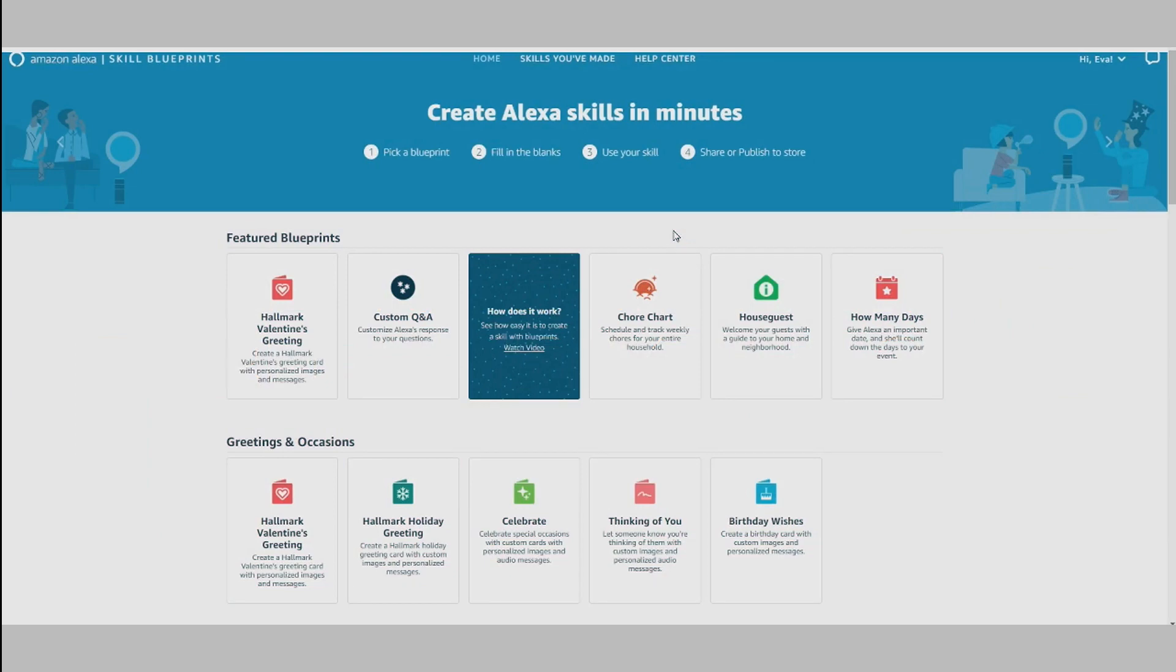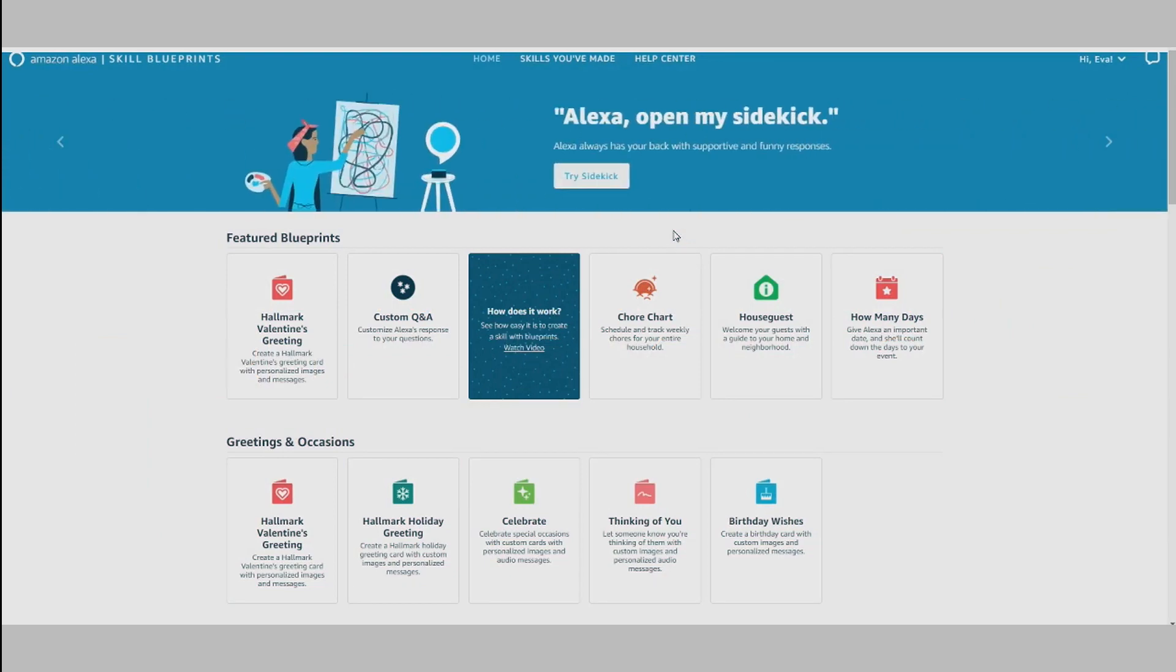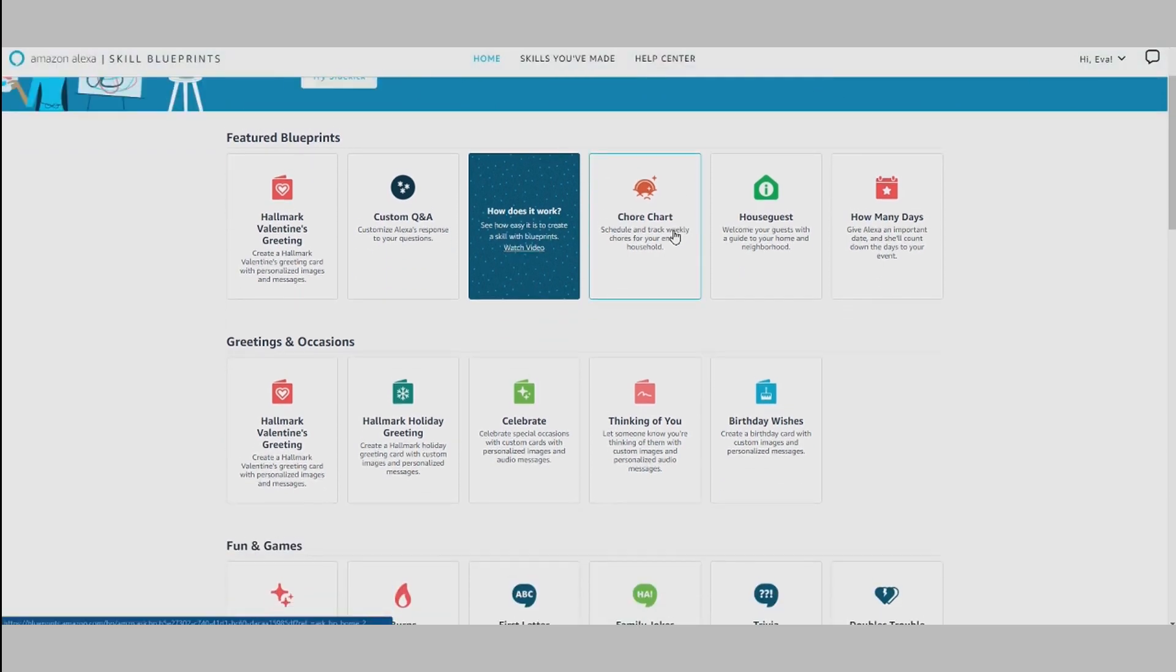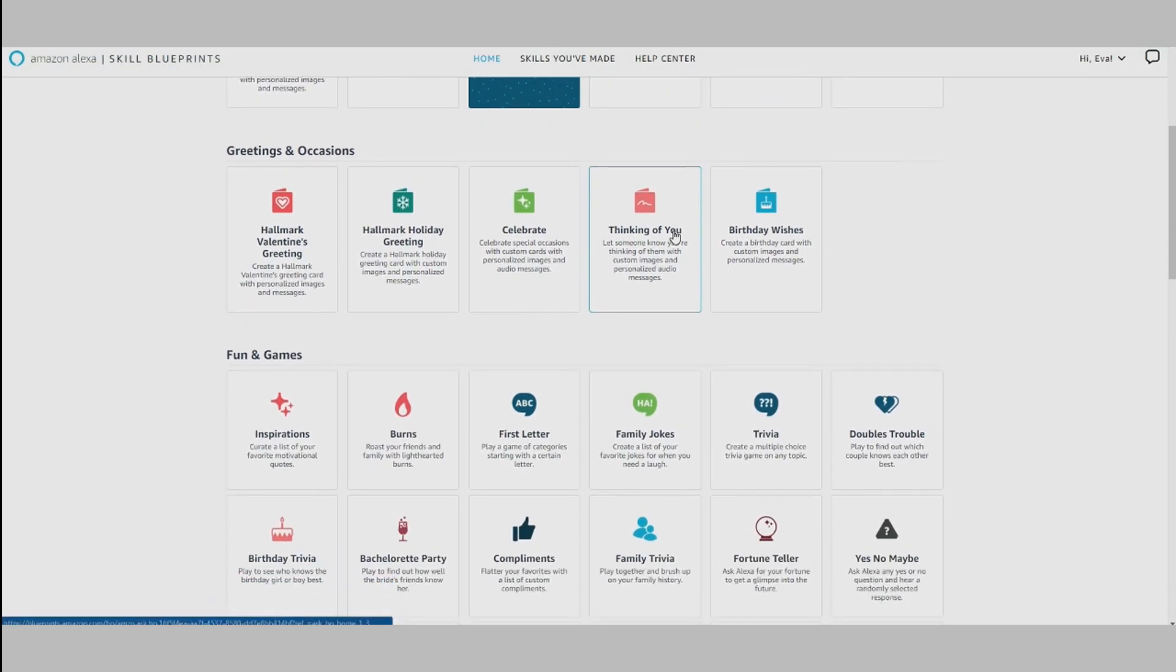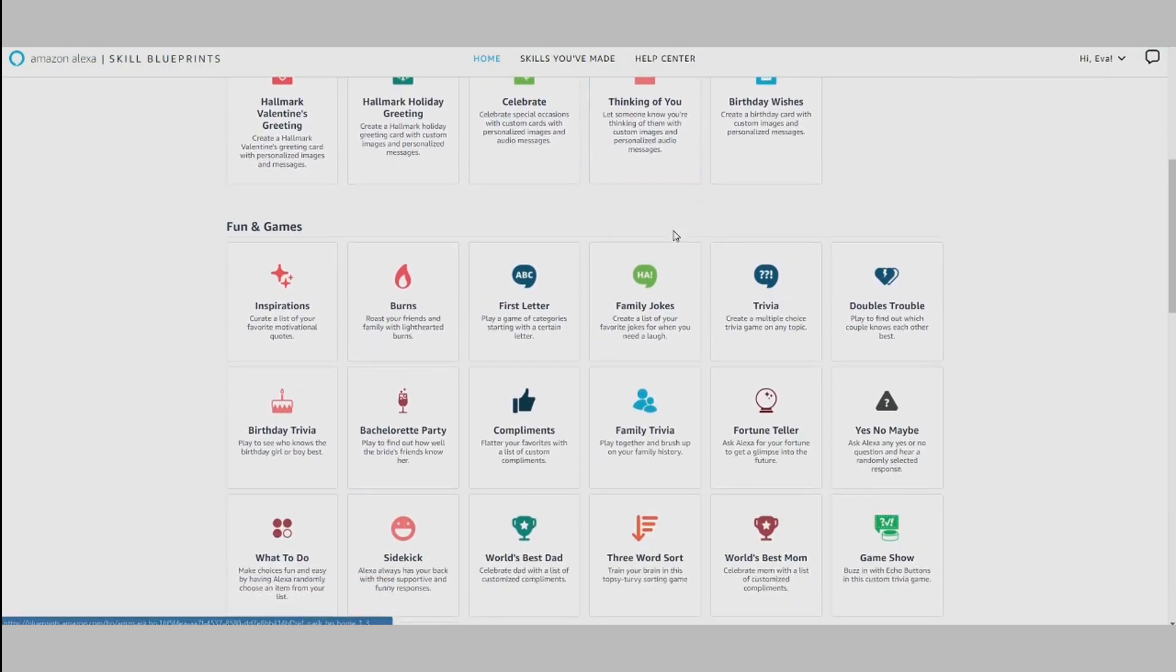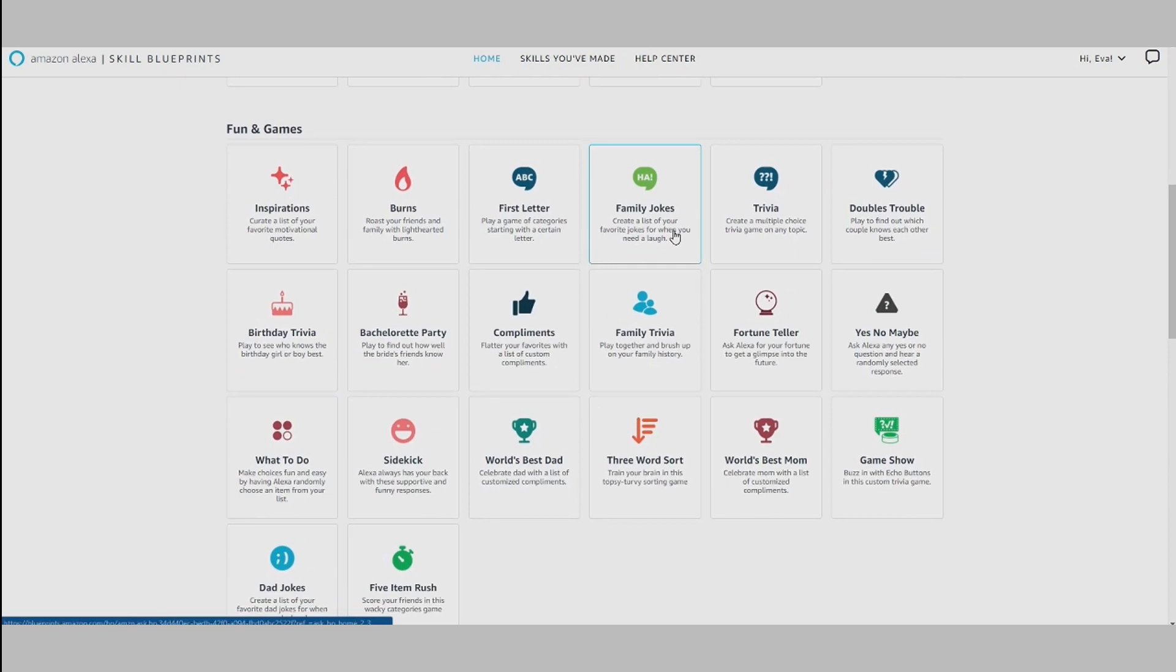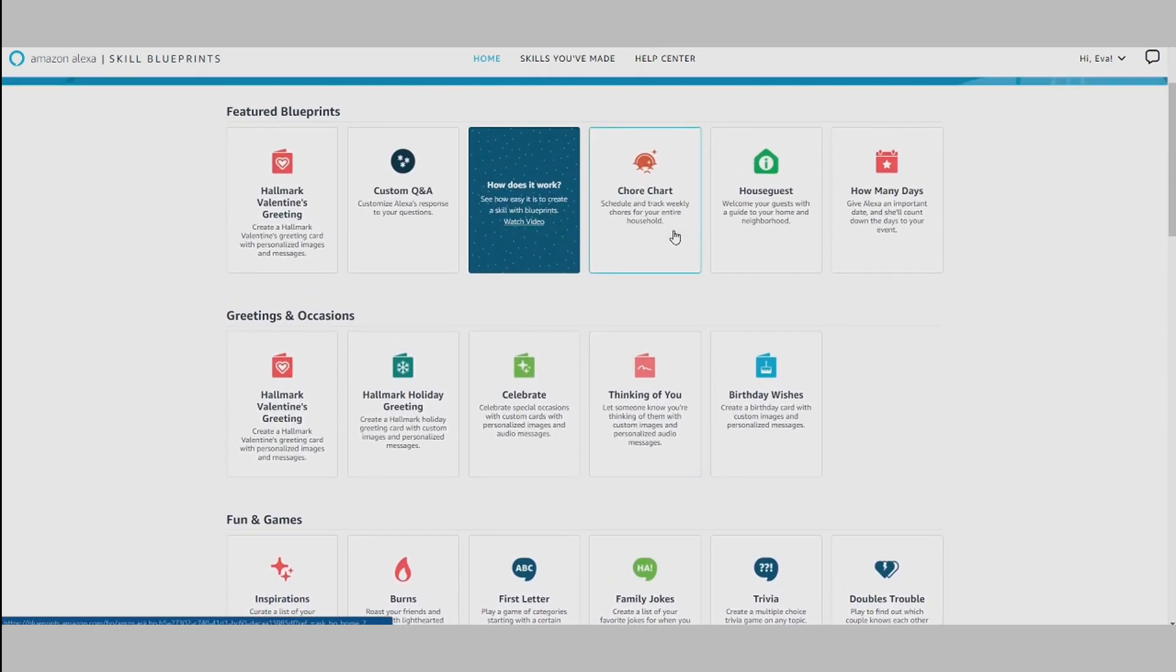With Alexa Skill Blueprints, you can create a variety of personal skills that are available for use exclusively on your Amazon account or to those family and friends that you've shared your personal skill with. And now you have the option to publish to the Alexa Skill Store so customers can discover, use, and review your skill.